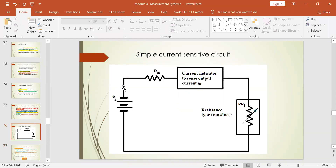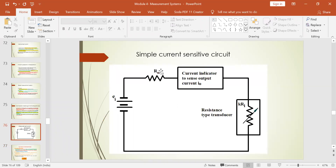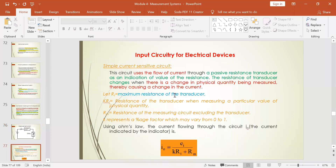Using Ohm's law, V = Ri — voltage equals resistance times input current. Based on the voltage you apply, if you make it pass through the passive type resistance system, then the change in the input current will be indicated and sensed by the current indicator, which provides the output current based on the passive resistance being used. Here, R suffix T refers to the maximum resistance of the transducer, since we are using a passive resistance material.